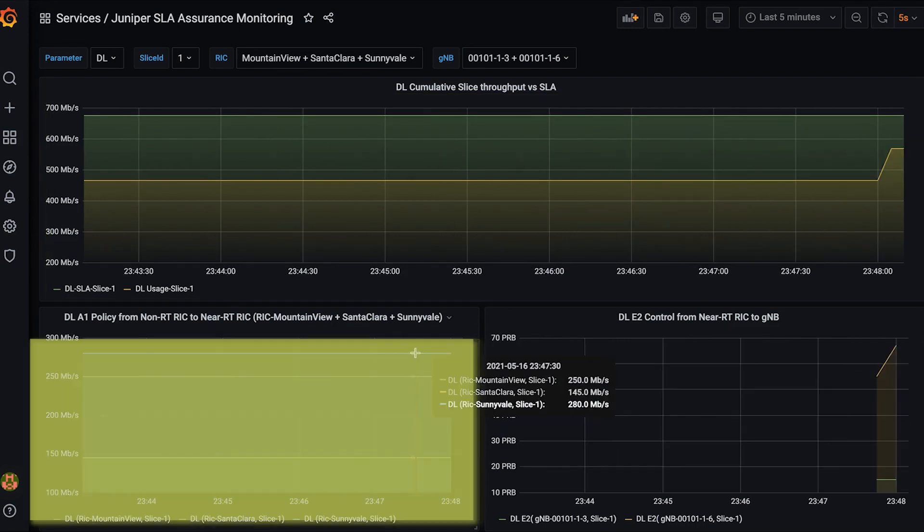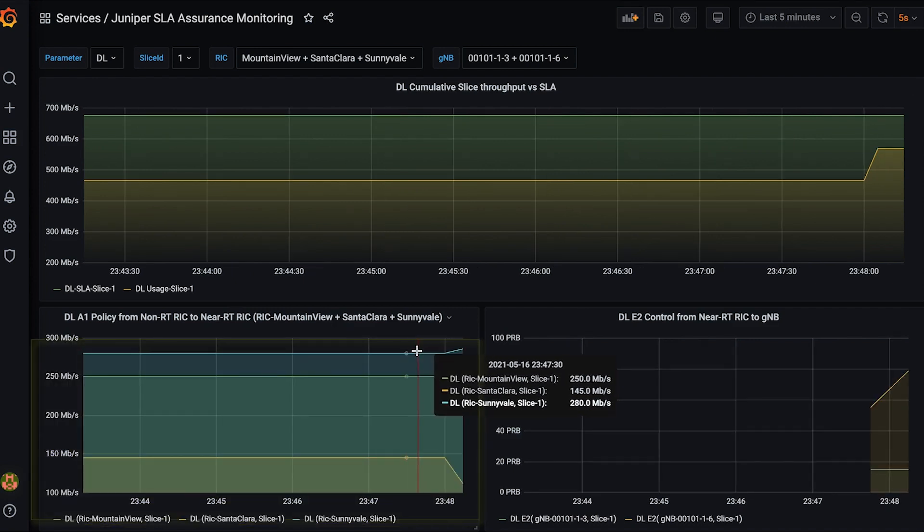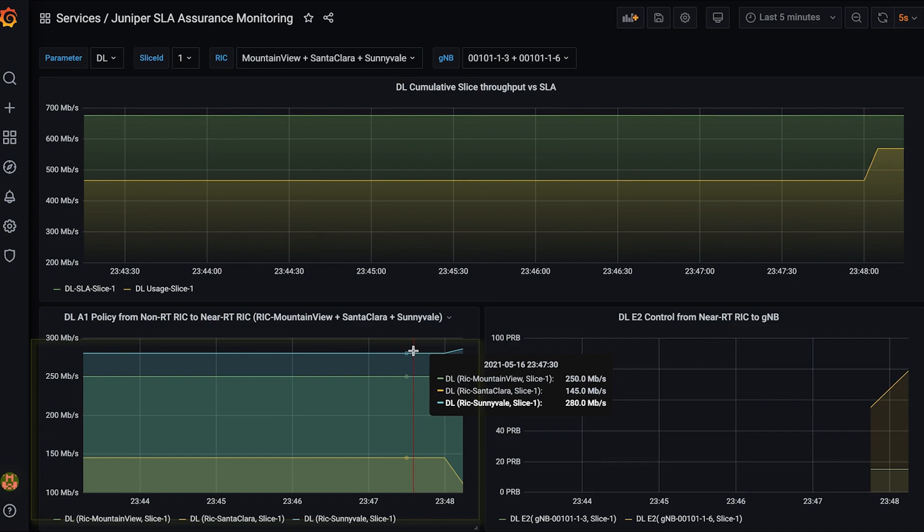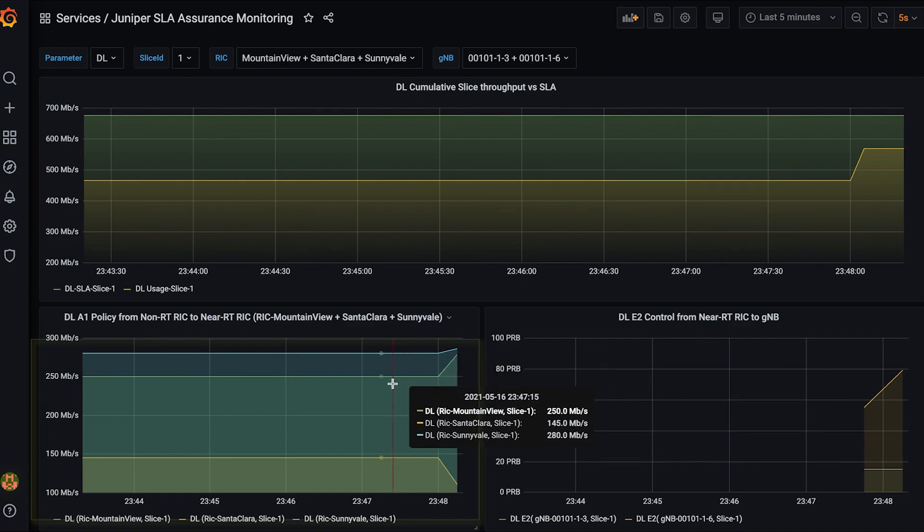The bottom left graph shows the high-level policy guidance from non-RT RIC to the near-RT RICs via the ORAN A1 interface. The goal is to distribute the total slice capacity across the near-RT RICs.